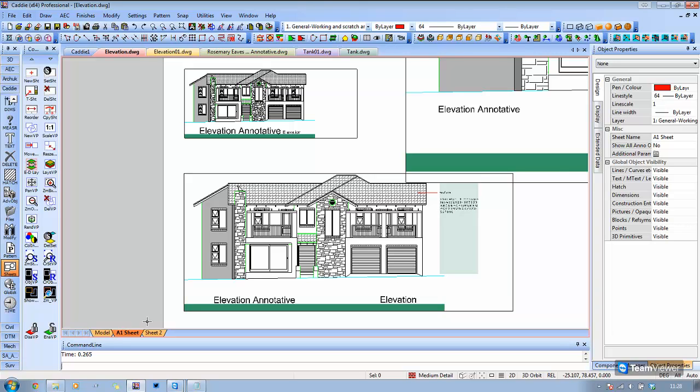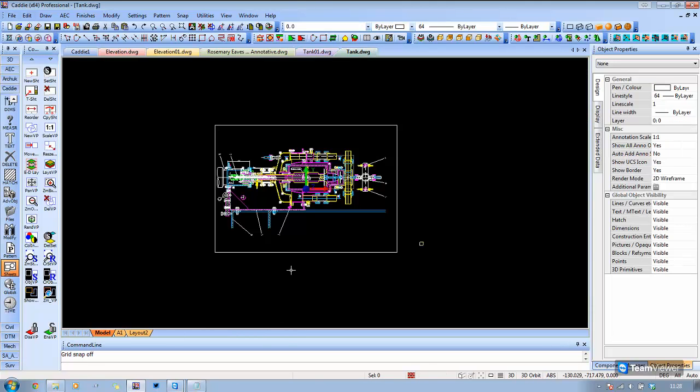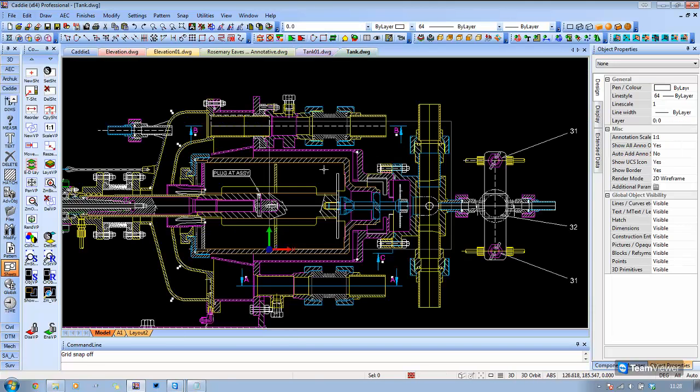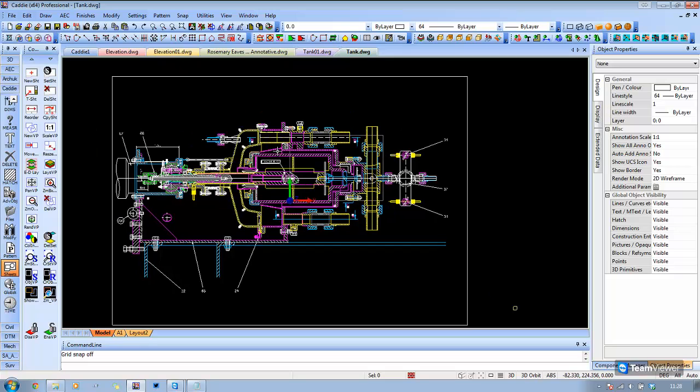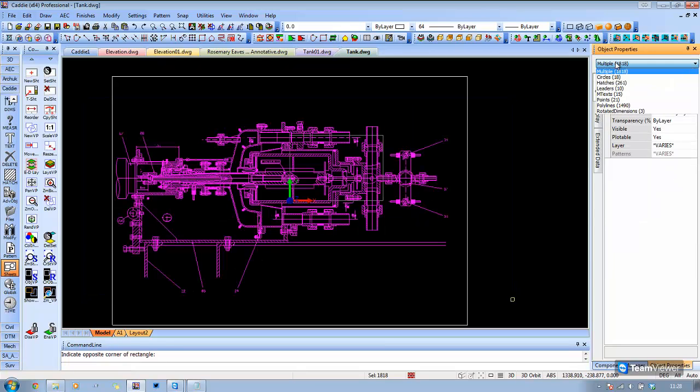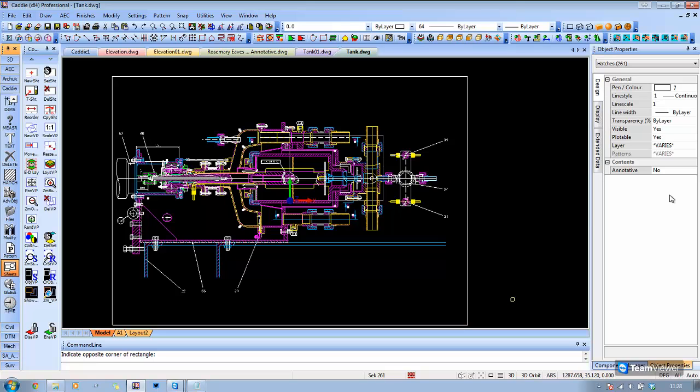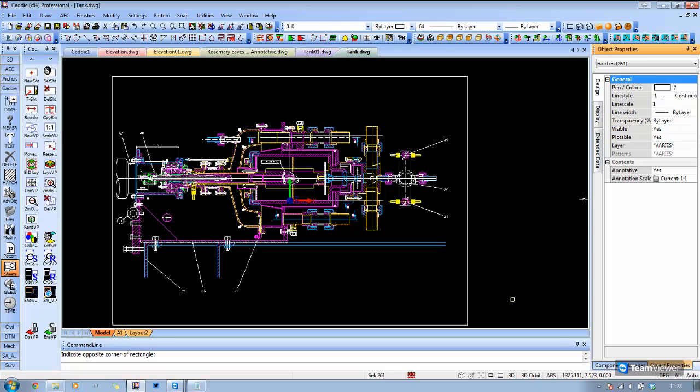I'm just going to move on now. Say you have a drawing such as this tank detail. We have our drawing already created, and if we select the hatch in this particular instance, we'll notice that this isn't annotative hatch. If we created a viewport of that, it would just represent as normal hatching. What we can do is add that and make it annotative.